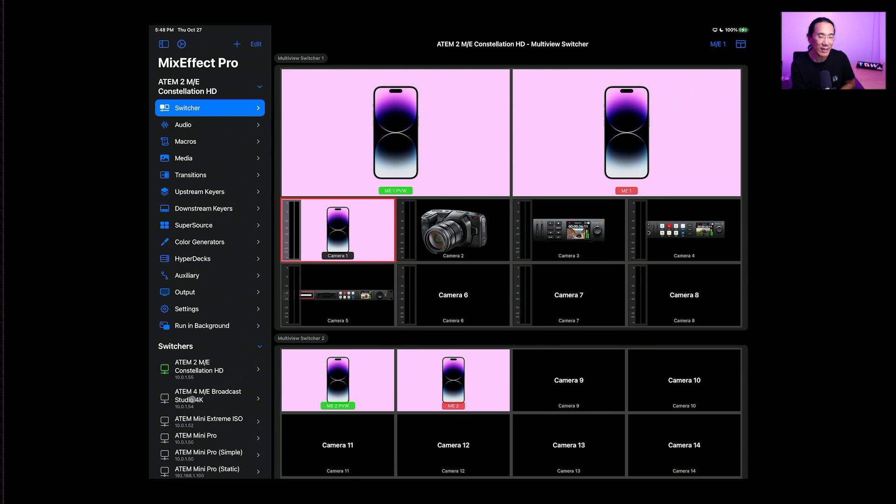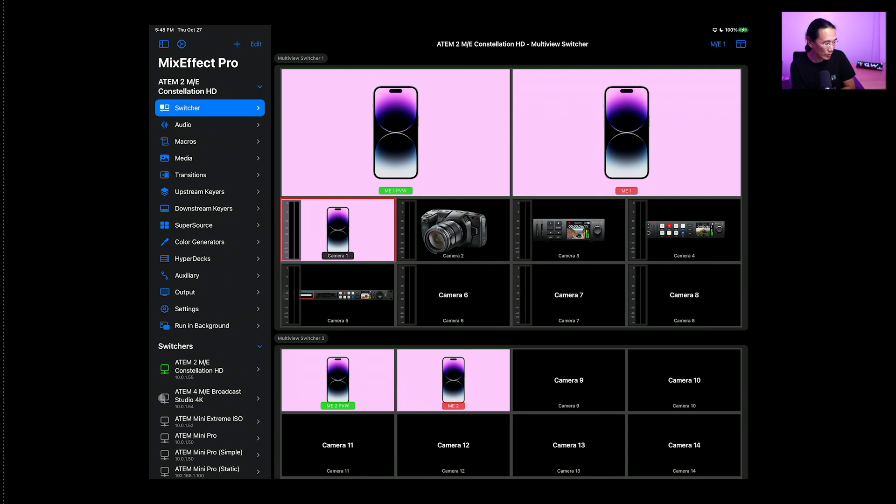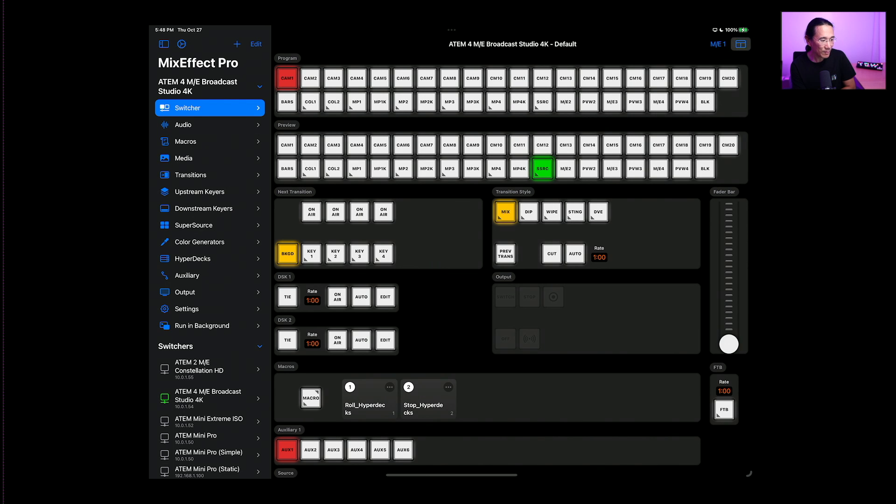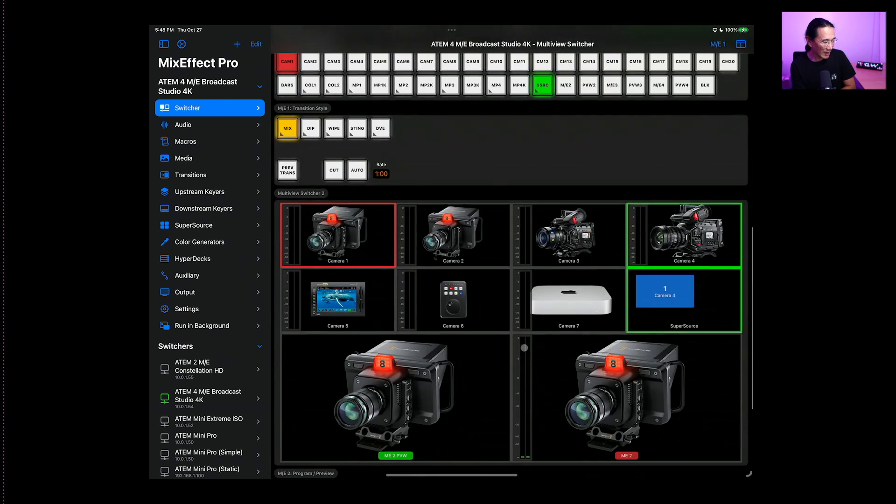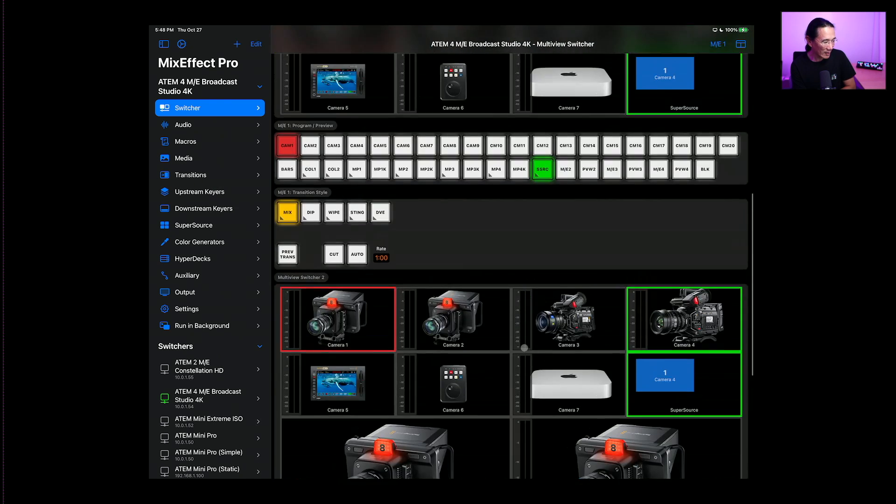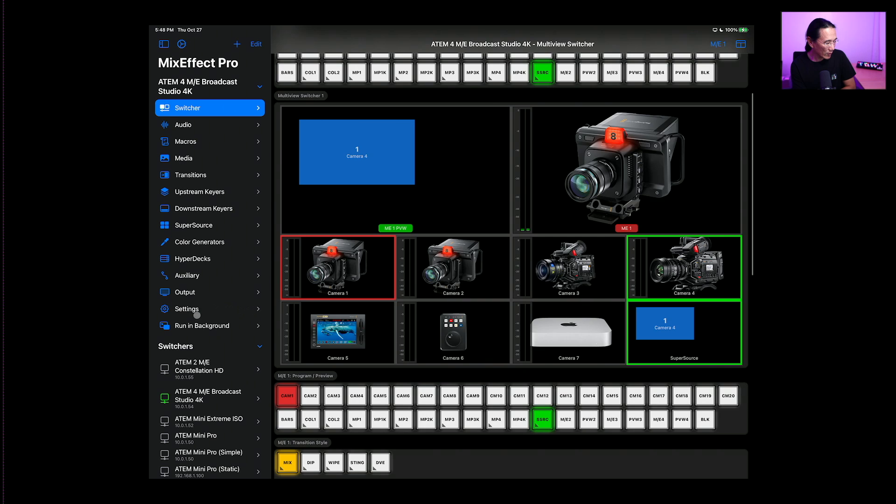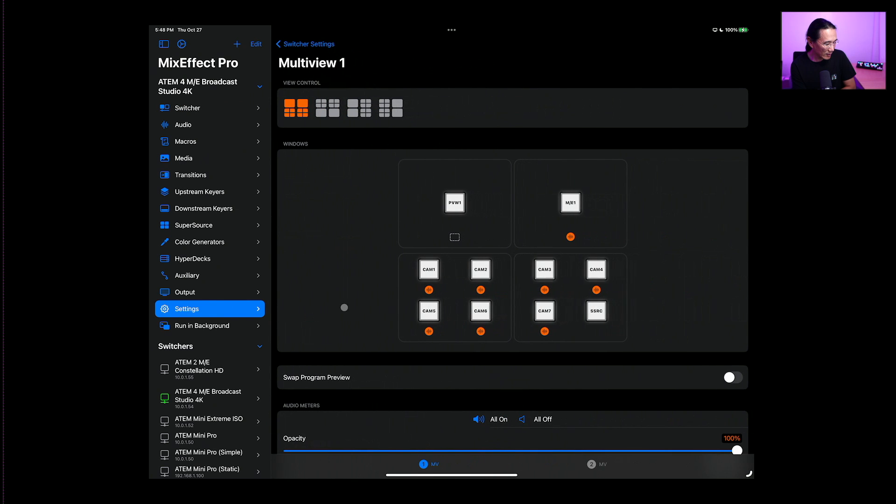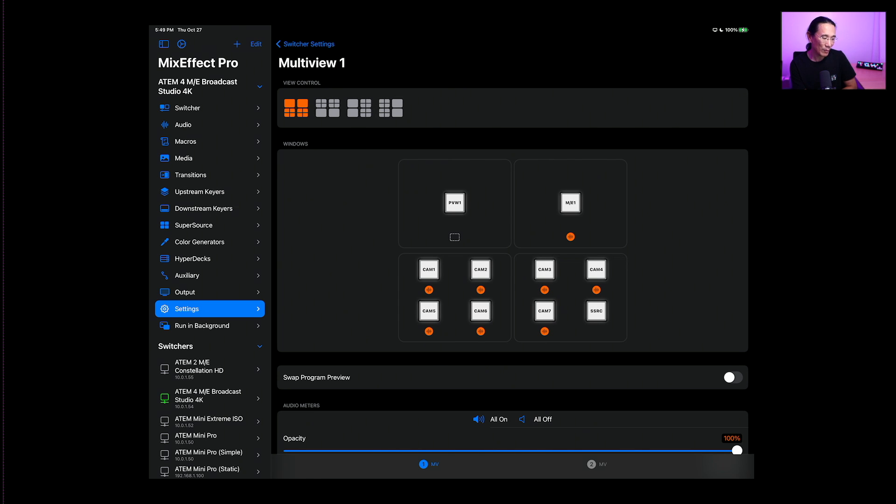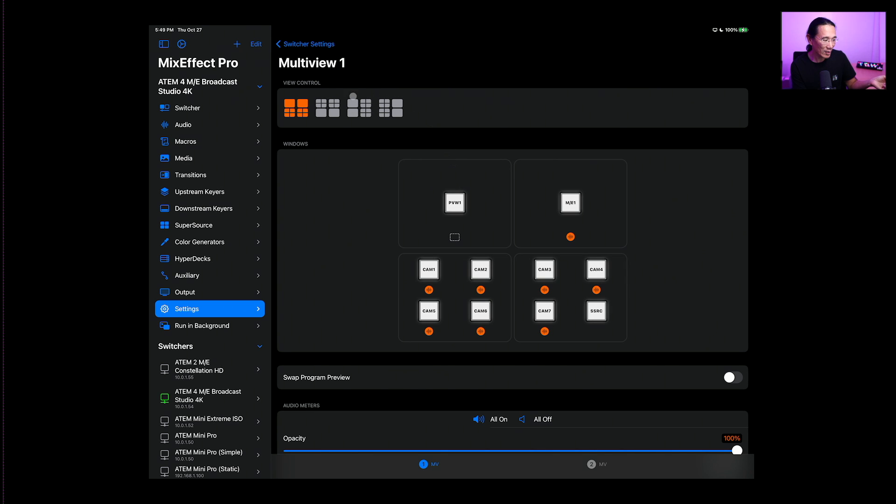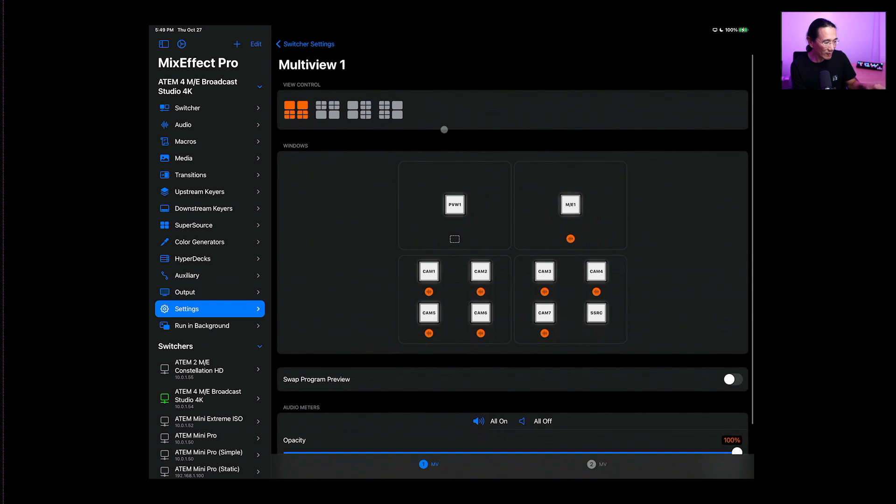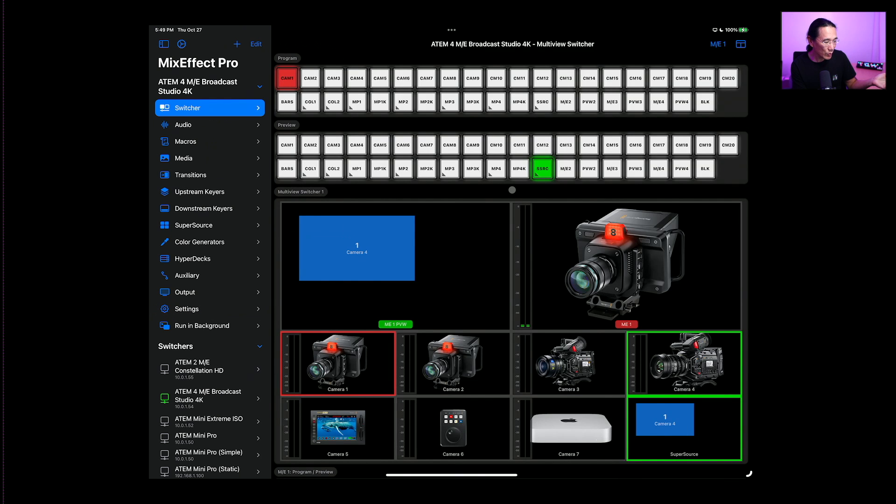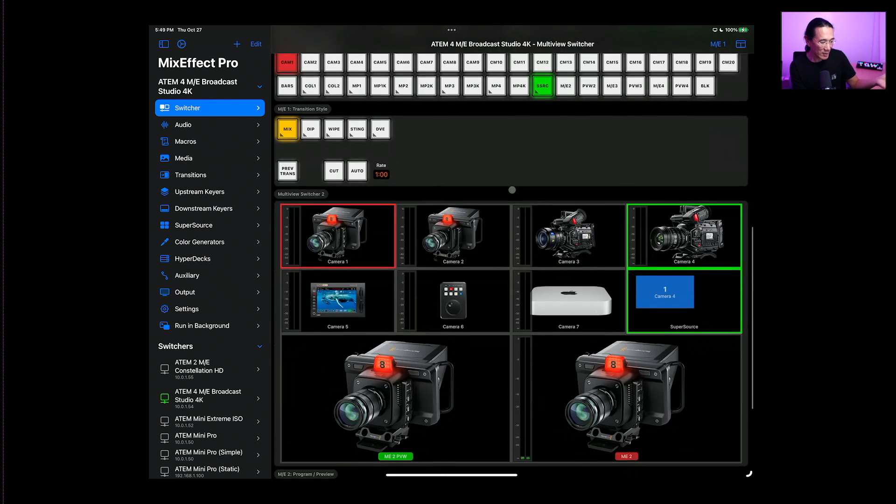Now let's take a look at the 4ME Broadcast Studio 4K. So I'm connecting to that, and you'll see I have a multi-view switcher. I have one and I have two right here. So we go to settings. Oh, turns out the 4ME only has two multi-views, not four of them. I think the Constellation 8K has four multi-views. And this one is far less configurable than the Constellation HD or the ATEM Mini Extreme ISO. You get a far more limited number of multi-view layouts instead of like the 16 that you get with the other switchers. But you do have the ability to see all of them.